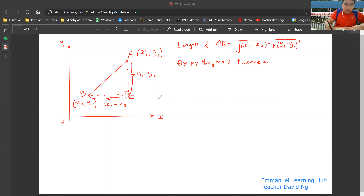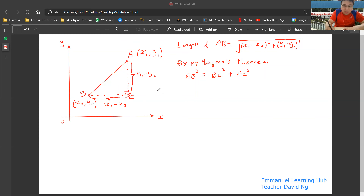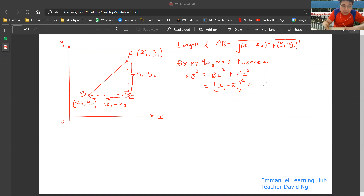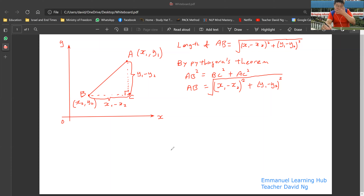By Pythagoras' theorem, in a right angle triangle, the length of BC squared plus the length of AC squared is equal to the length of AB squared. You learned Pythagoras' theorem in Secondary 2. So your AB squared will then be equal to BC squared — where BC is (X1 minus X2) — plus AC squared.